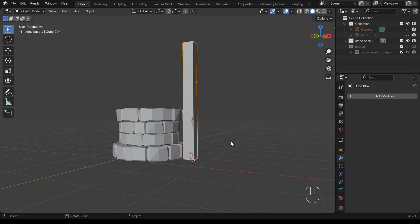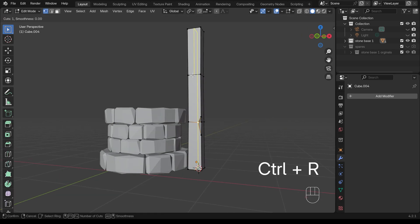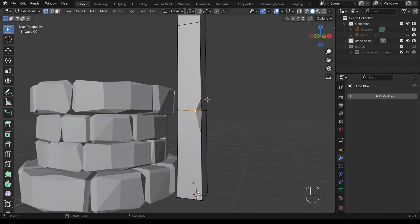The problem with beveling vertices this way is that if I go back to edit mode and press Ctrl R, I can only do a loop cut in certain areas — not through these areas here. That's because loop cuts only go through quads, which are faces with four sides. This face has an extra edge going across making it five sides. Just be aware that beveling vertices like this creates ngons — it's not actually a problem and will render fine, but it does limit the way you model. That's why people like to model in quads.